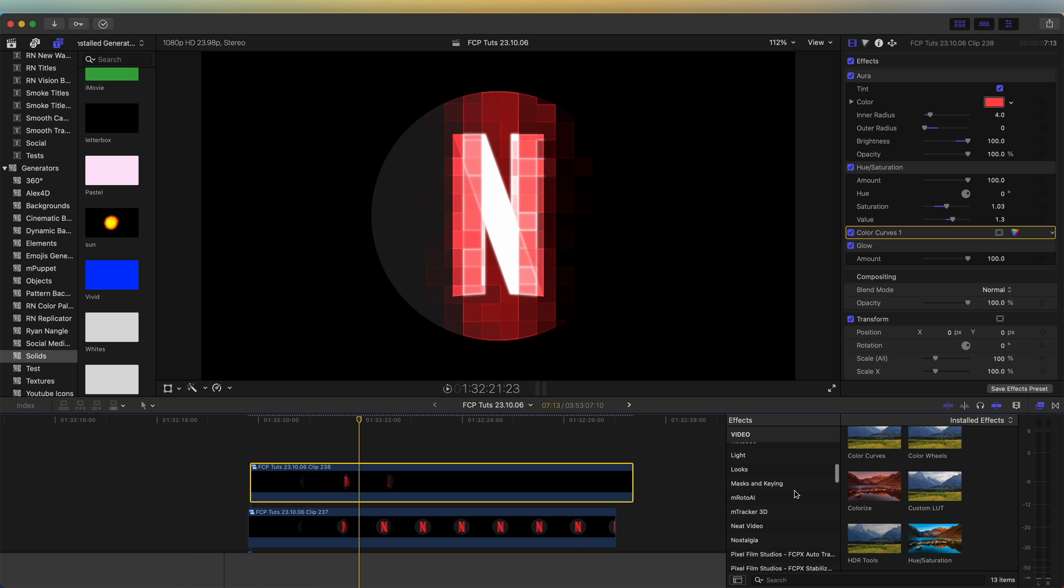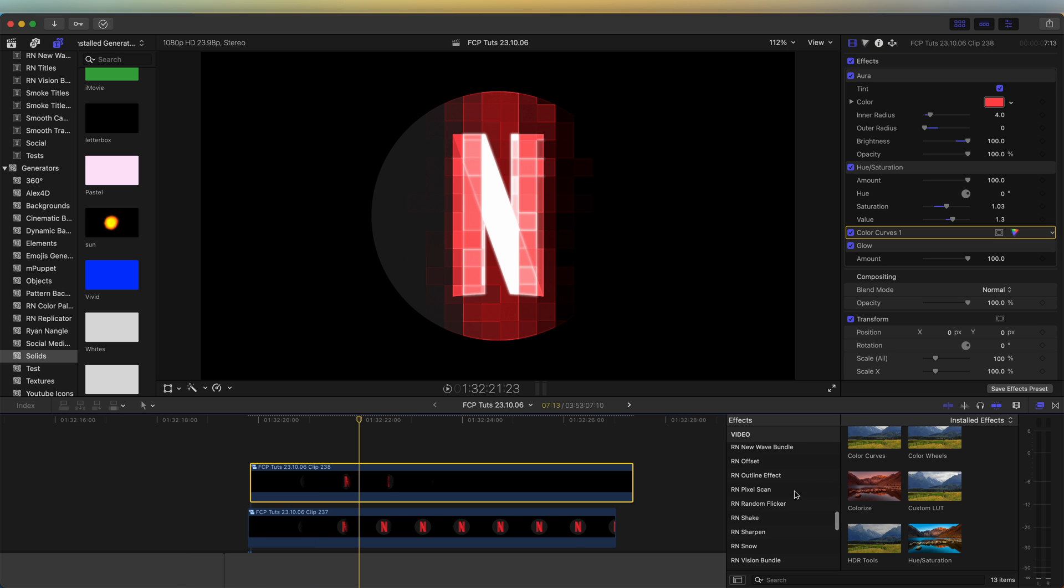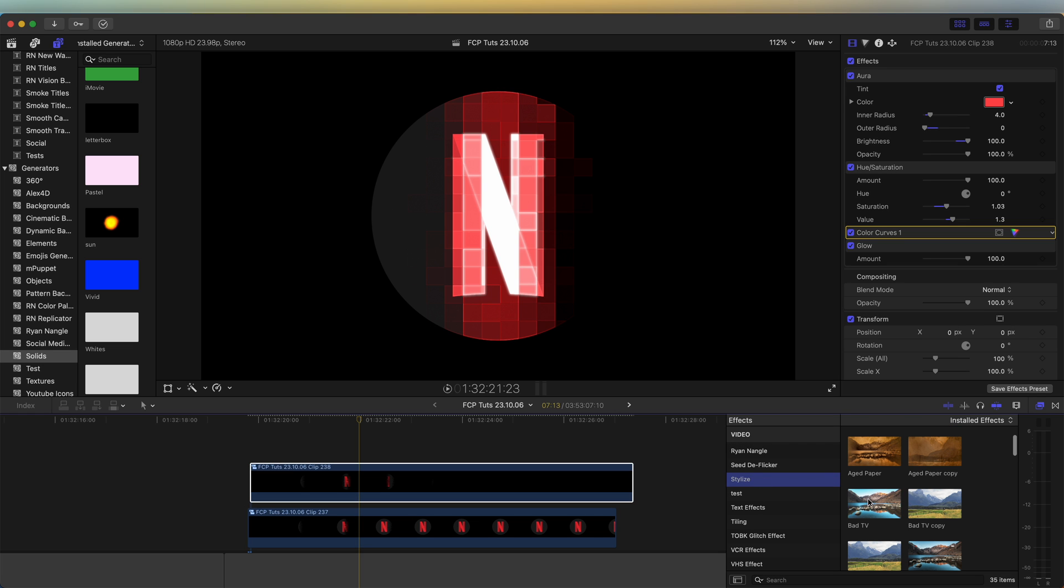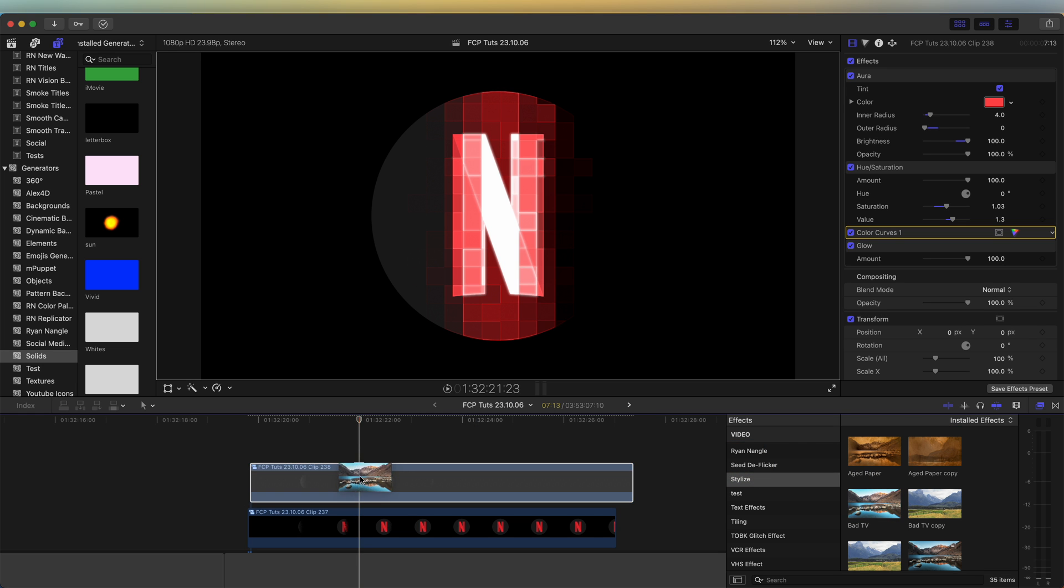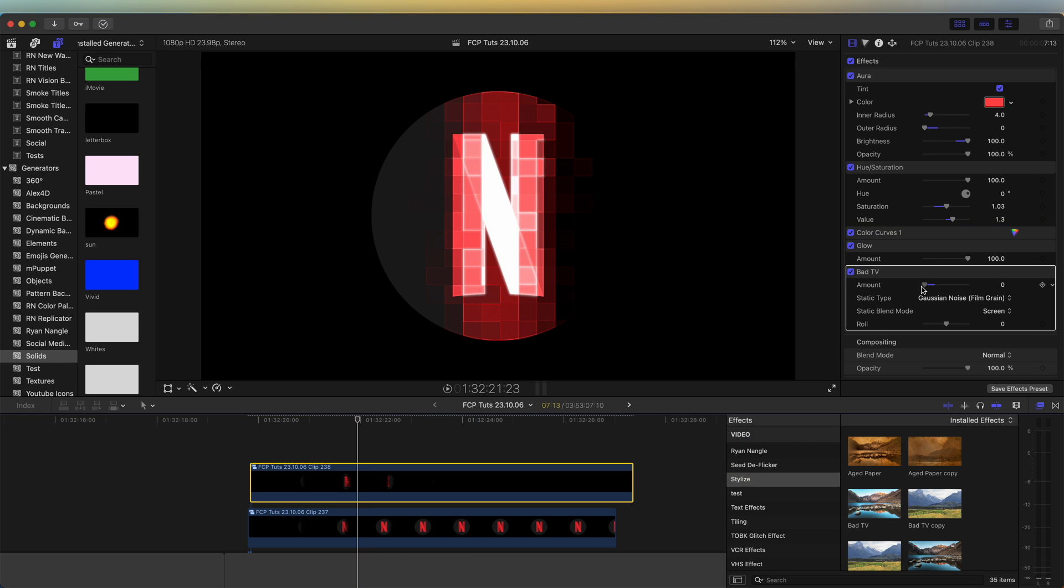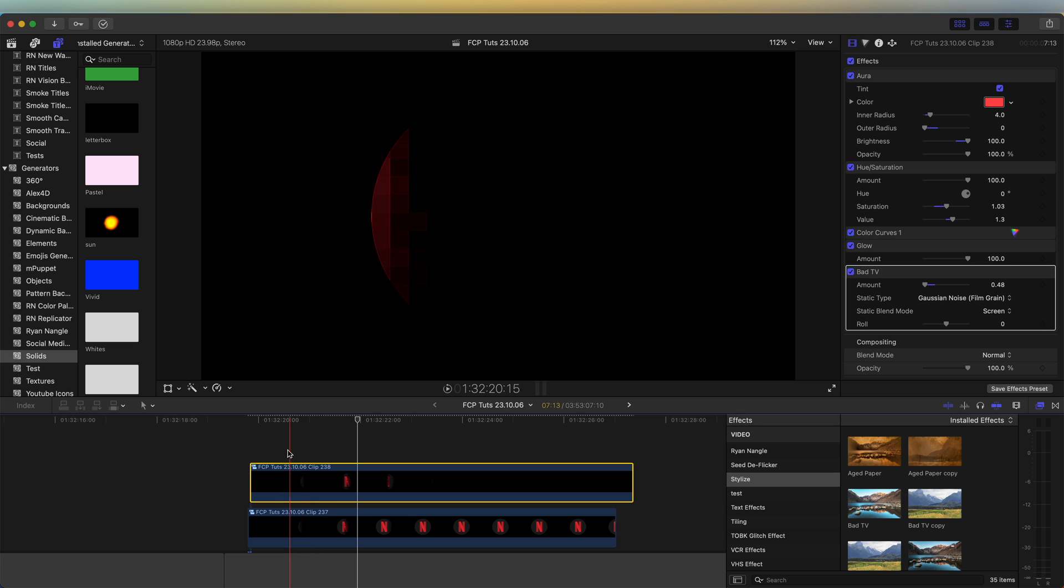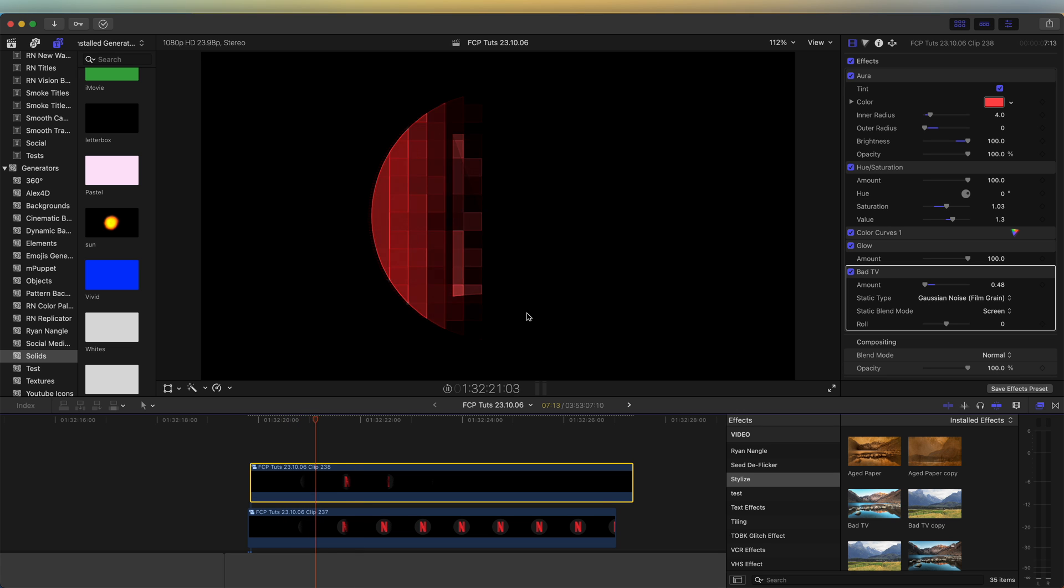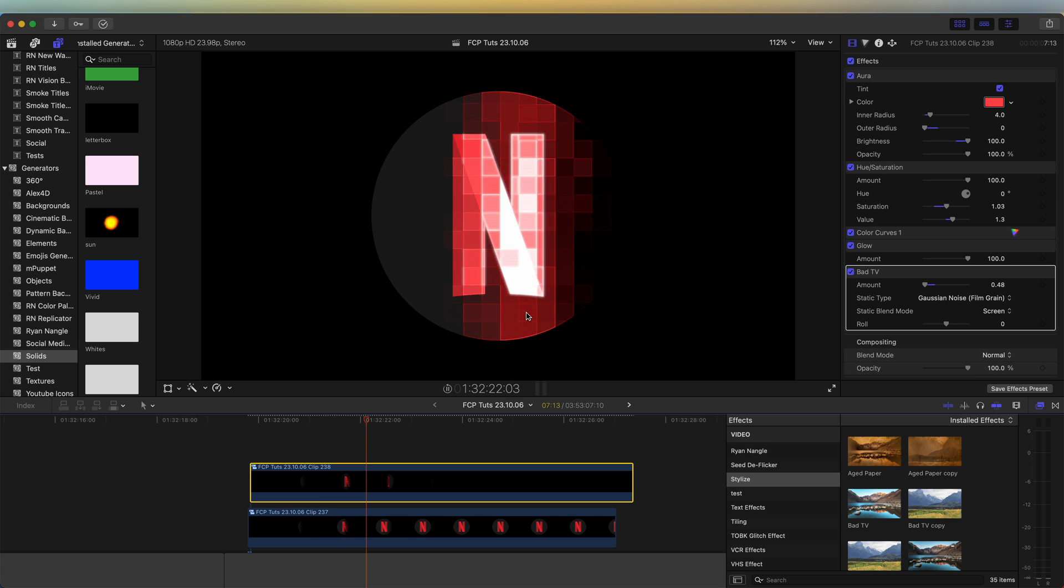We can also add a glitchy effect. So if we go to stylize and add the bad TV effect onto this. And just turn it right down just to make it look a bit more glitchy.